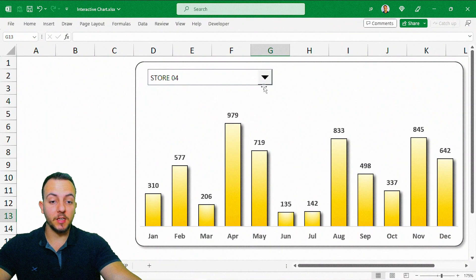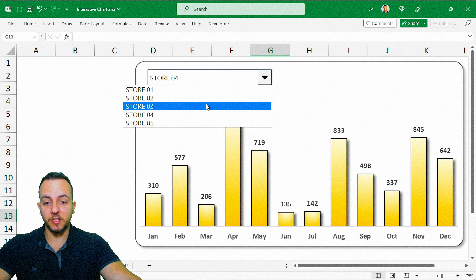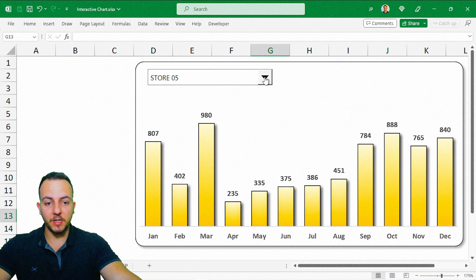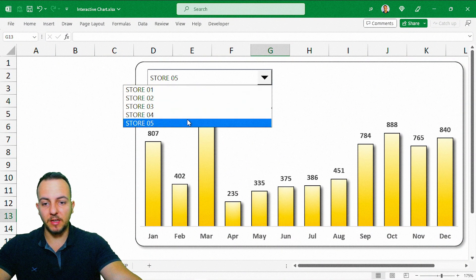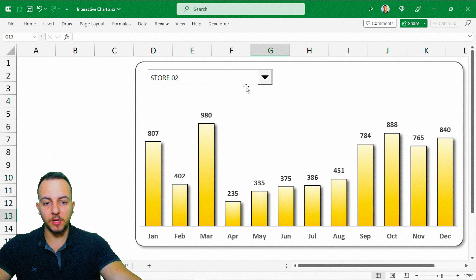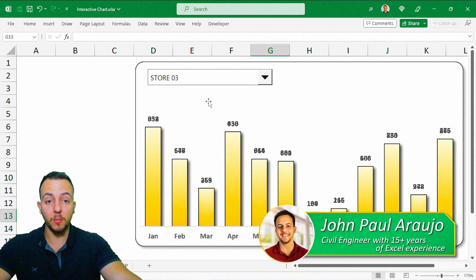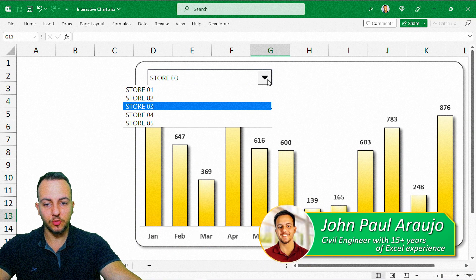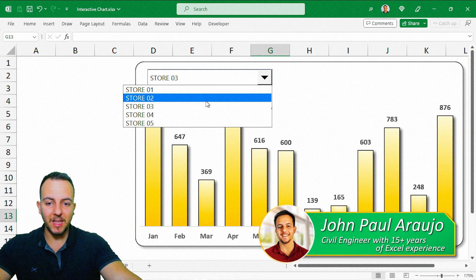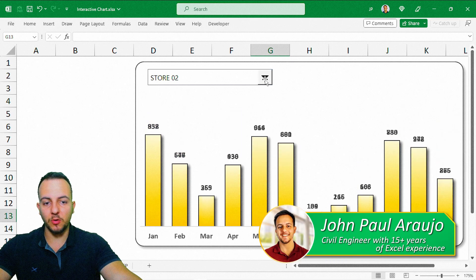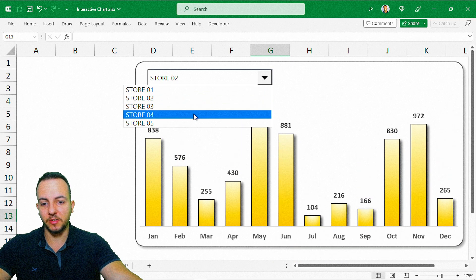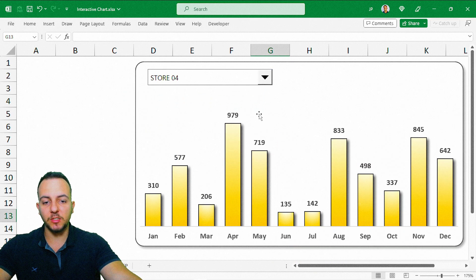How to build a dynamic and interactive chart in Excel. Whenever I change any values in my drop-down list, as you can see, the chart is automatically updated. I can choose any values that go through this option list, and the chart is going to be automatically updated.